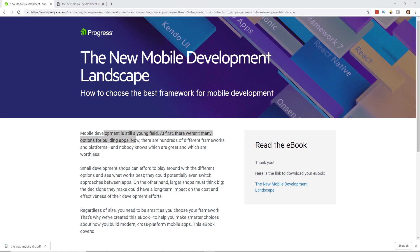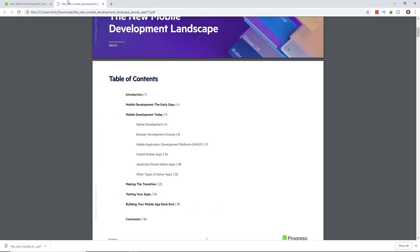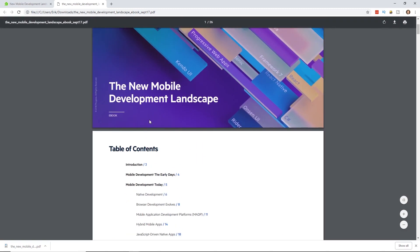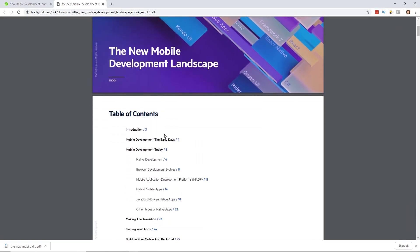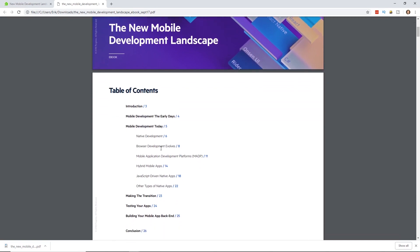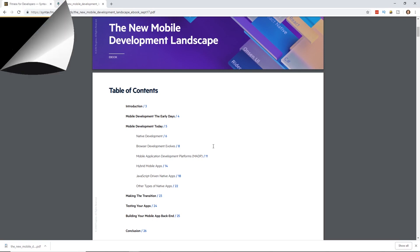They created this ebook. It's 100% free. In the description below, make sure you click on the link. You can put your email address in and get this ebook, and it has everything about the mobile development landscape. It talks about mobile development in the early days and what it's like to create mobile apps today.